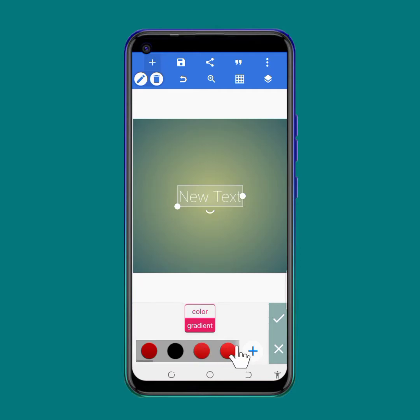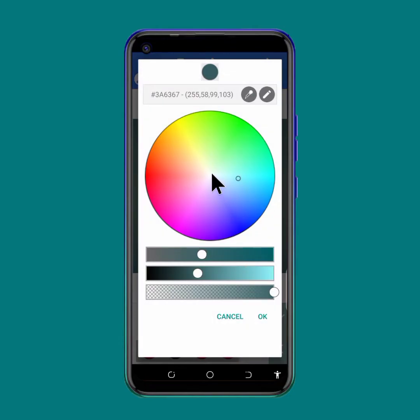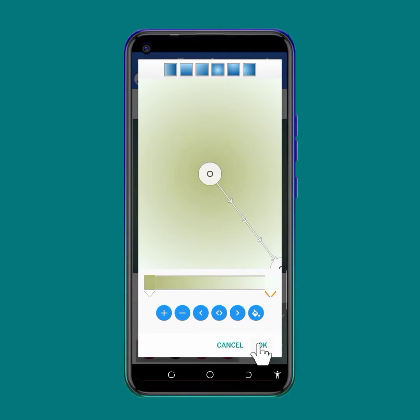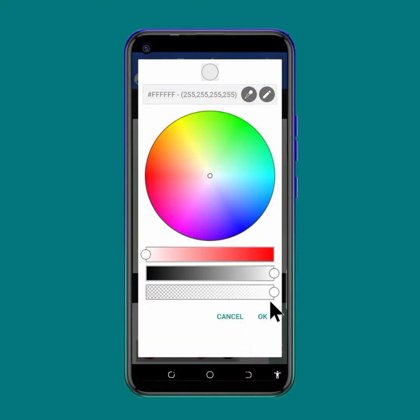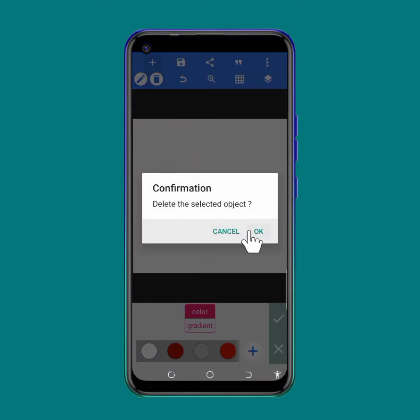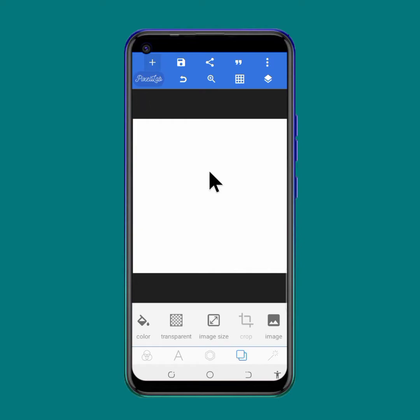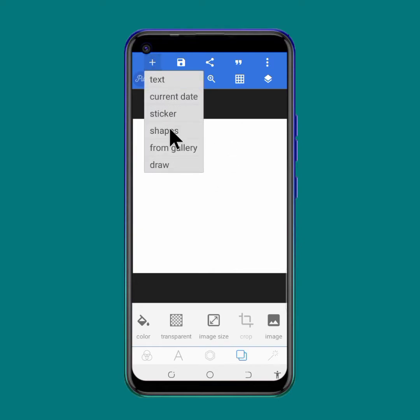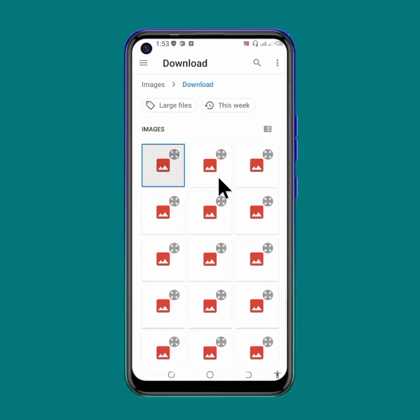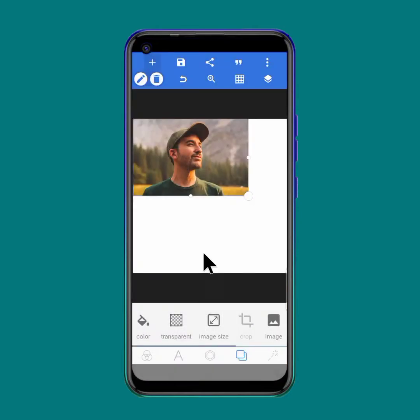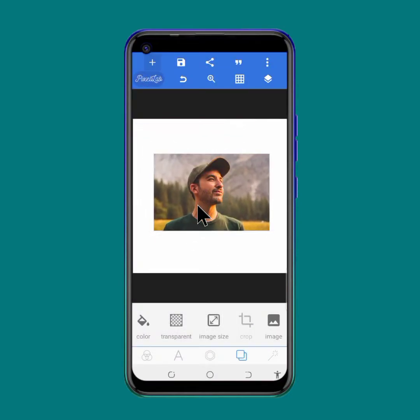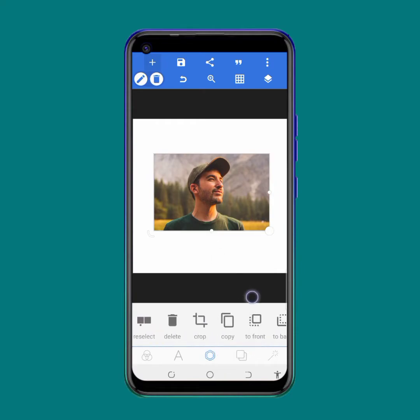So all we have to do is change the background — I put white, but it's actually a gradient. Now we have to bring in our picture, so go to Add, then From Gallery, and import a picture. I love to use this guy — let's use this one.